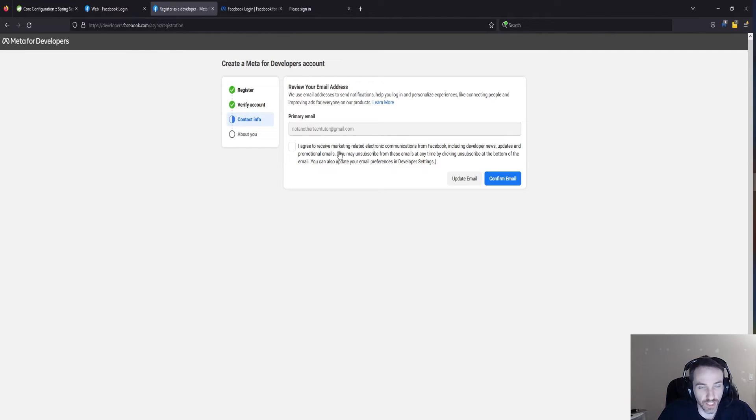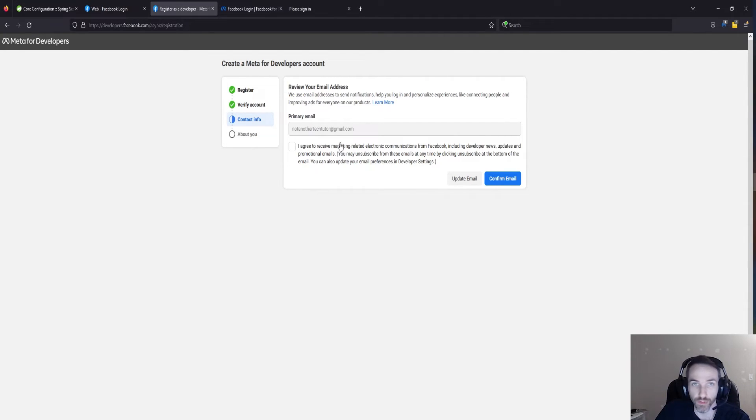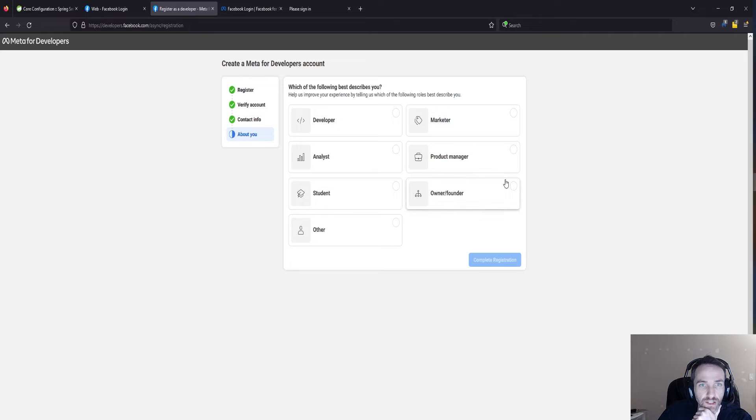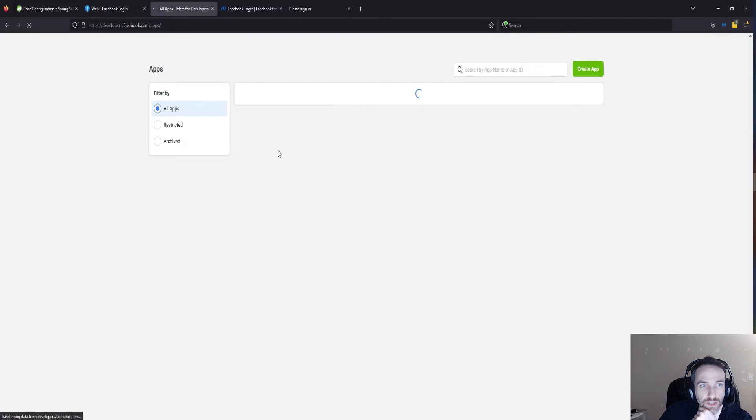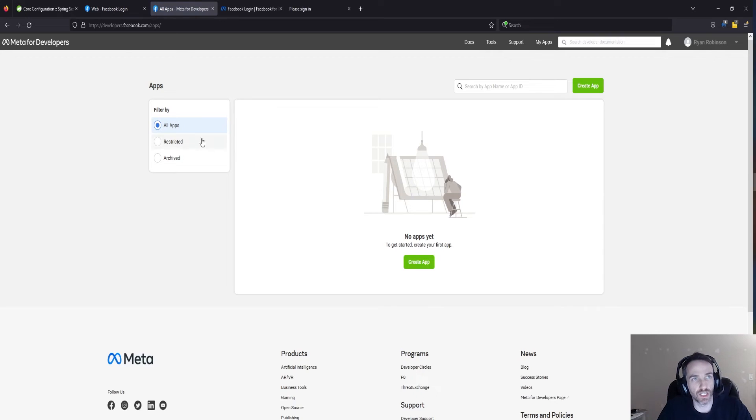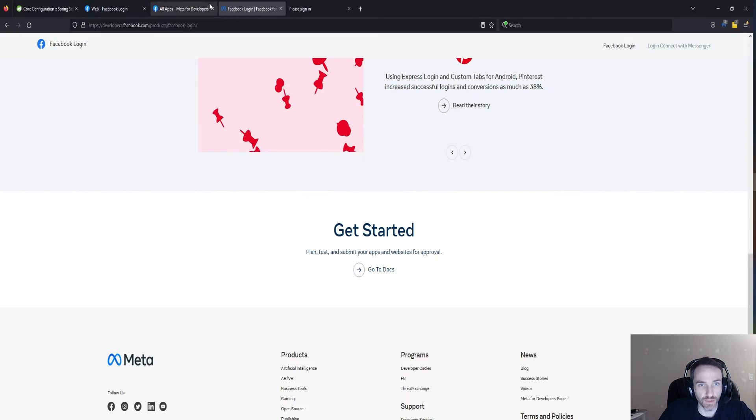Okay, so I already went ahead and created a phone number. You can either use your real phone number or you can use a Google Voice number if you want. It's up to you. I will go ahead and confirm. I don't think I need to accept the marketing. I'm a developer, complete. Okay, so there we go. So now, after that, I believe we just need to create an app.